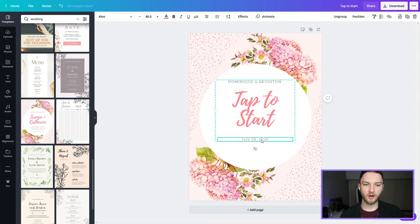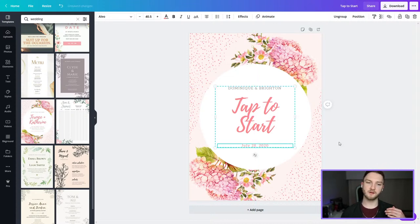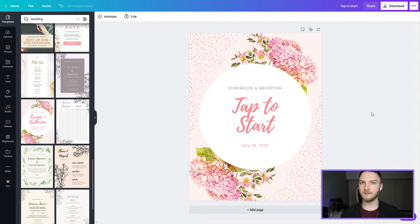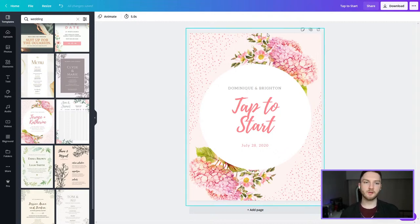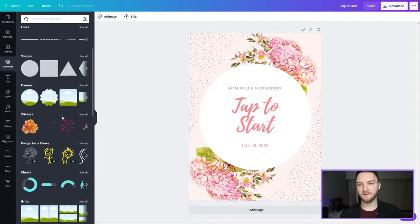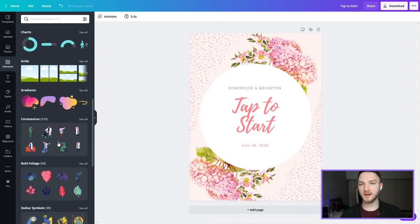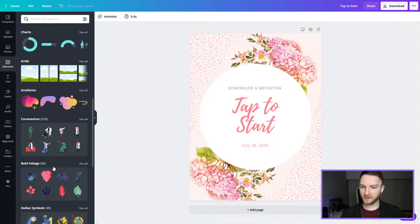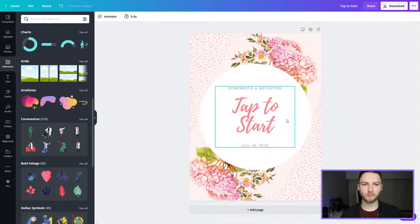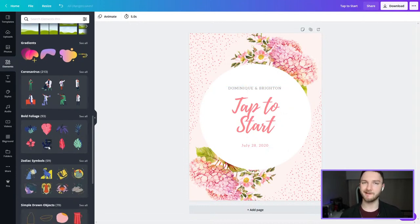Now I could rearrange this and center it a little bit since there's not as much text as before. We have the name of our couple up top, we have 'Tap to Start,' and then we have the date. This is really just a perfect example of how easy it is to make a tap to start screen in Canva. You could get creative with it — you could go to the elements and find different shapes, stickers, or designs to bring in and really spice it up — but I'm pretty happy with how this looks. You could always add more flowers or leaves or whatever you wanted, but in this case I'm really happy with it.